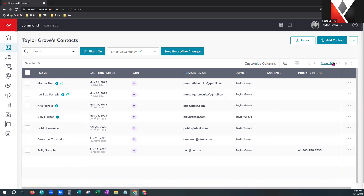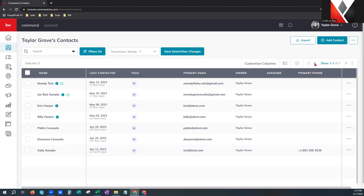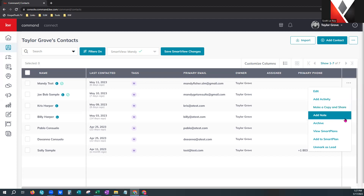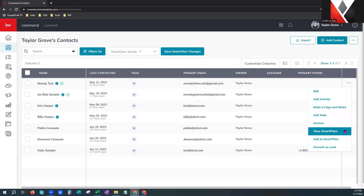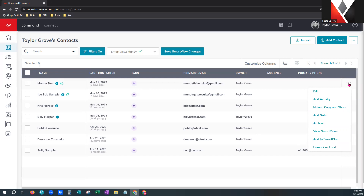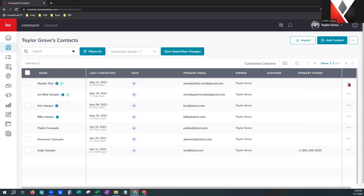Over here on the right, if you're working with a bigger database you can click and view up to 500 contacts at a time, with little carrots to page through. Three little dots to the far right are specific to that particular contact — you can edit, add an activity to the timeline, make a copy and share, add a note, archive that individual contact, view smart plans attached, add a smart plan, and unmark them as a lead. Command offers multiple ways to do the same task for your convenience.